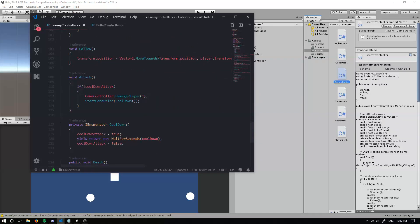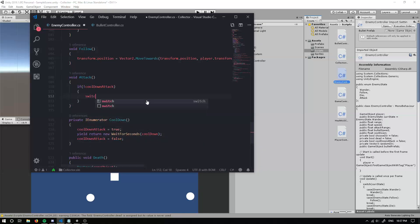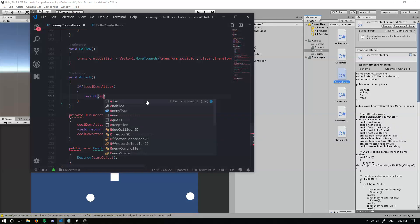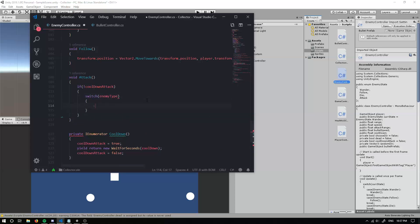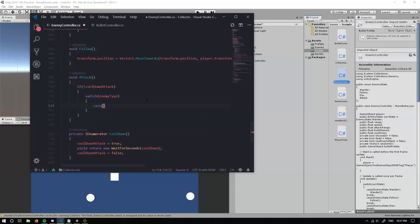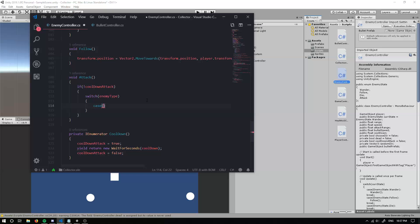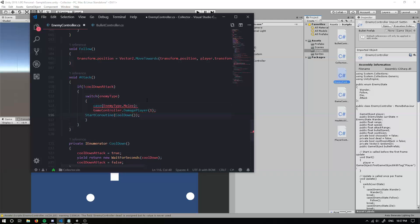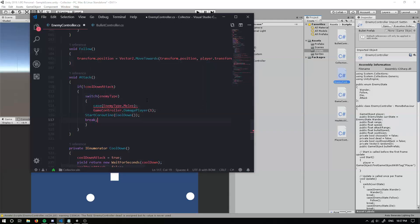We basically only want to do different things depending on whether we're attacking. If we're a ranged enemy we want to shoot a bullet. The existing code is for a melee enemy, so I'm going to get rid of that and add a switch statement depending on whether we're melee or ranged. So: switch(enemyType), case EnemyType.Melee - paste that in and break.